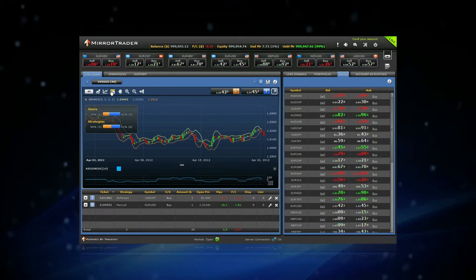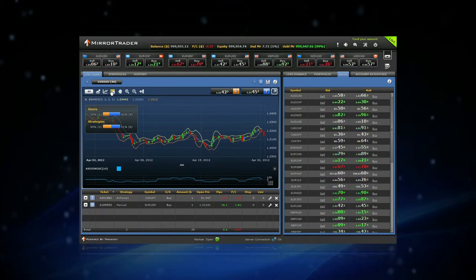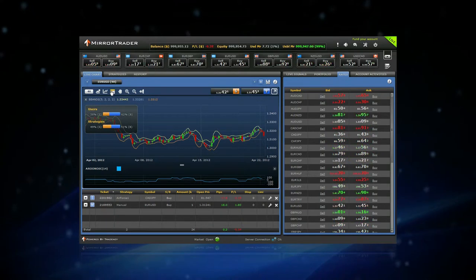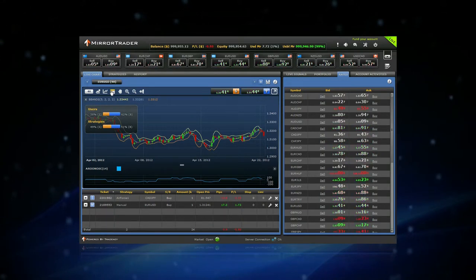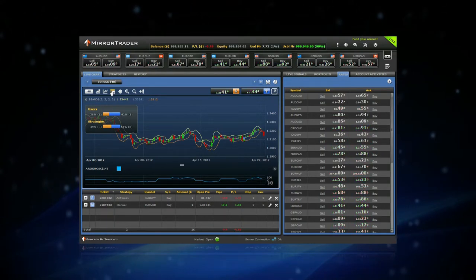While you analyze the chart, the Mirror Trader enables you to view each and every signal opened by the strategies.